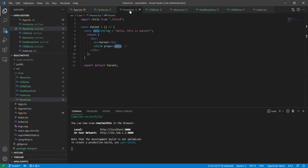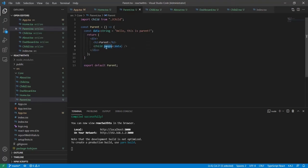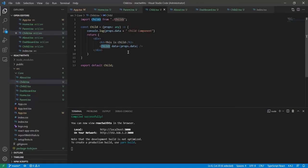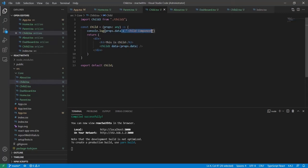Suppose here I've created props and inside I've passed data. In the child I'm trying to access it using props.data, but this is not the right way. Let me first remove this so we can understand.